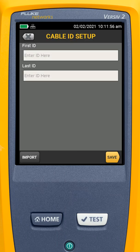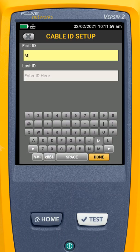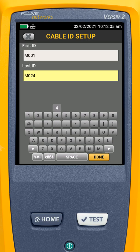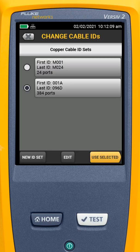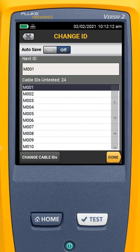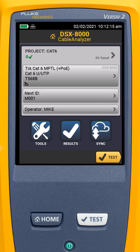I can add a new cable ID set. I'll call this cable ID set M001 through — let's say we have 24. I'll say Done and then Save. Now I can say use that new cable ID set I just created, and I'll say Done. So now I've got my MPTL test set up, I've got my next cable ID, and I'm ready to start testing my MPTL cables.